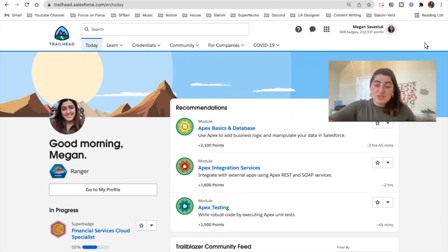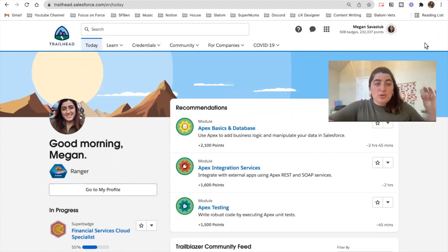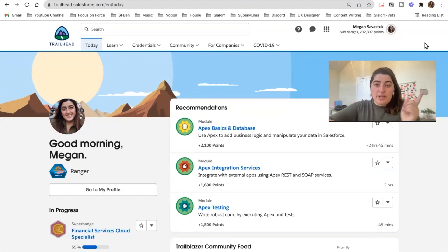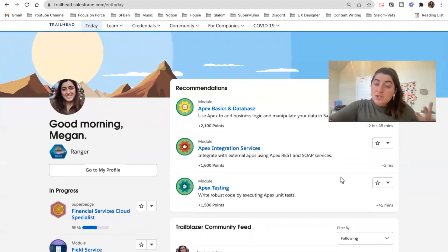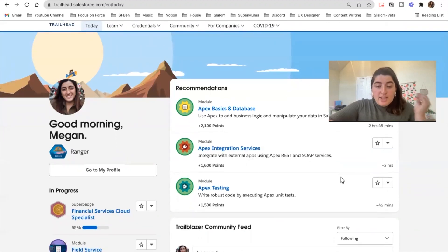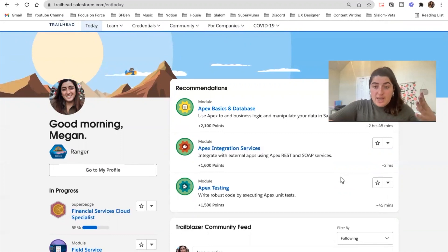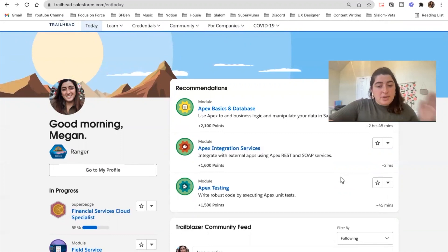This is what your page is going to look like. Once you sign up, you will see all of the tabs above listed from today all the way to COVID-19. You will have an overview of all of the modules and projects that you're doing, so this is a great personal tracker for you to see how you are doing over time. Definitely make sure to check out this page.